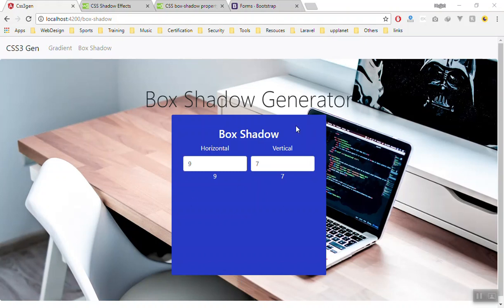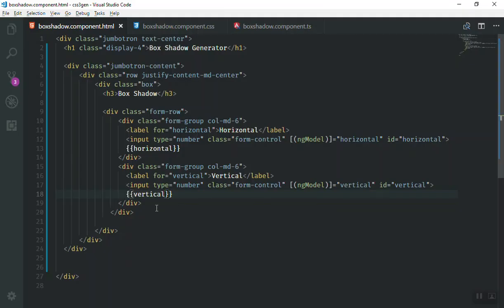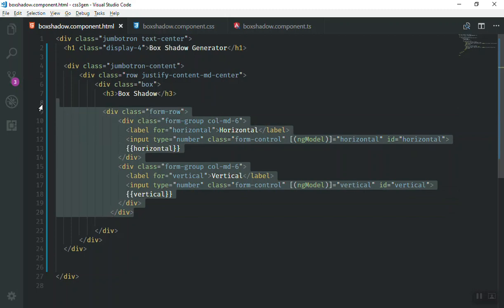Before we add the box shadow to our box here, we should add all the fields for the blur, spread, and color as well. So we will come to the code and you have one row here.